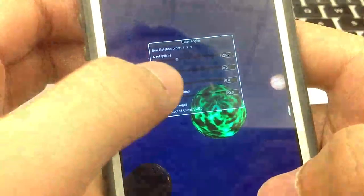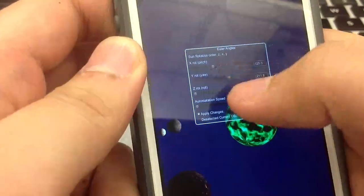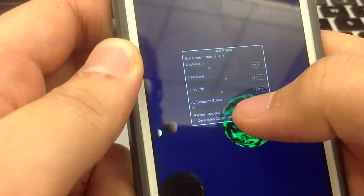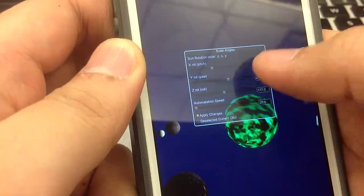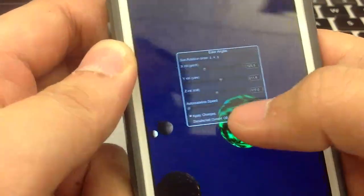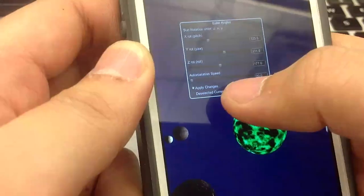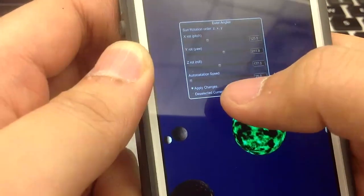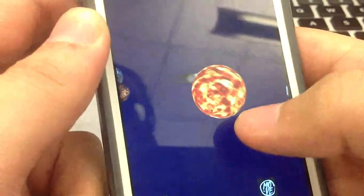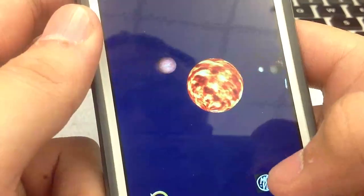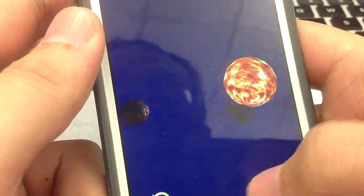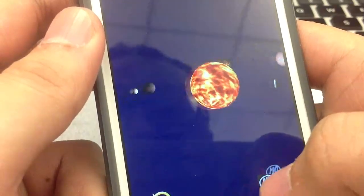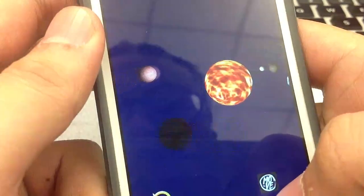Here we have different kinds of parameters, like pitch, roll, and yaw. You can change the values, and you can also input the values here. After you change all the values, you can deselect the current object. Then you can see the sun is trying to rotate, not with the original one, but the modified one.